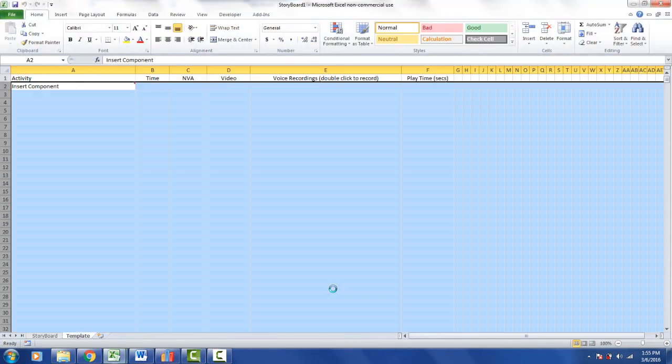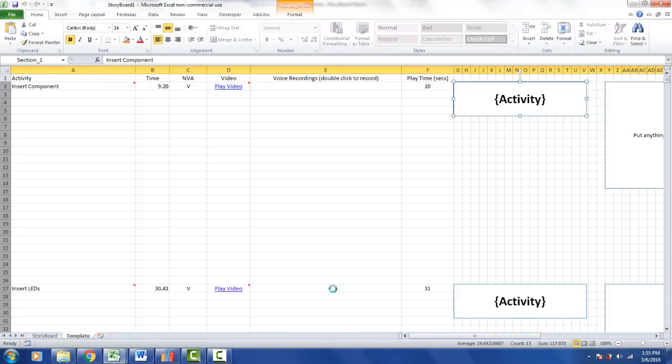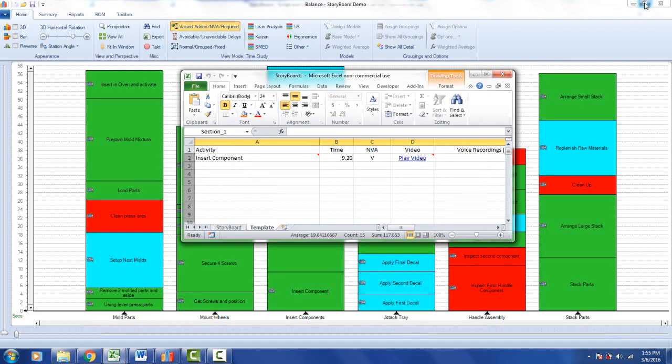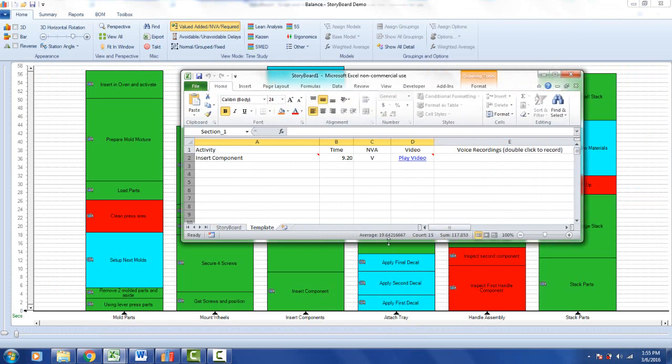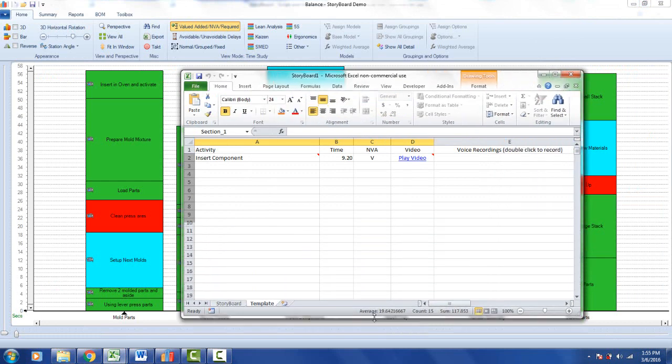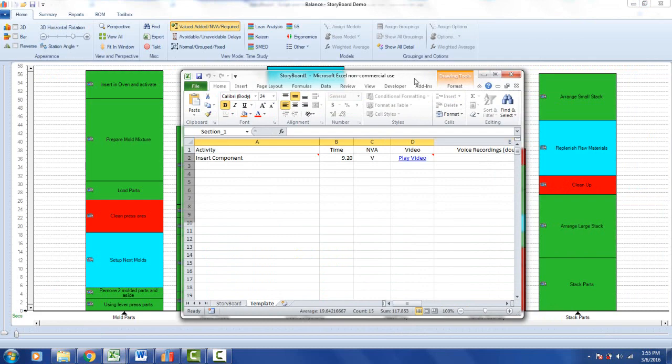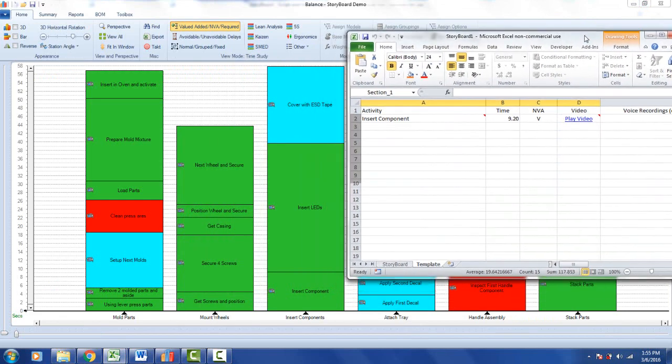Single click and it will generate a storyboard outline for you directly in here. Now what it's doing here, if I make this smaller here, so we can see both the process in the background and the storyboard that's being created here.